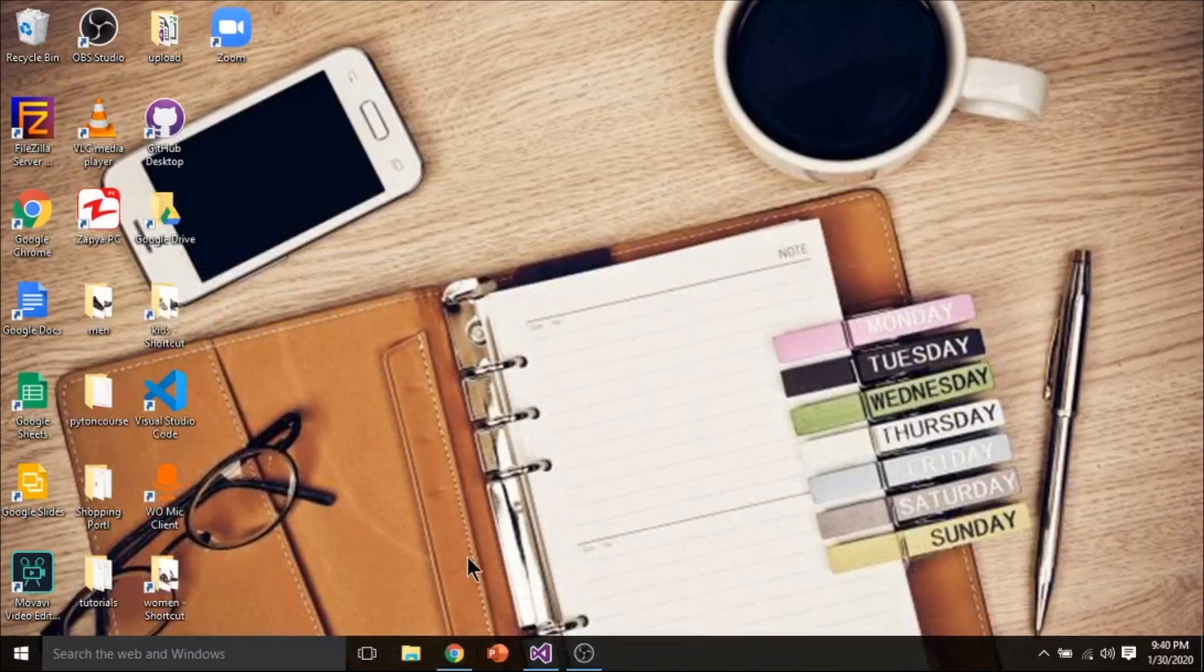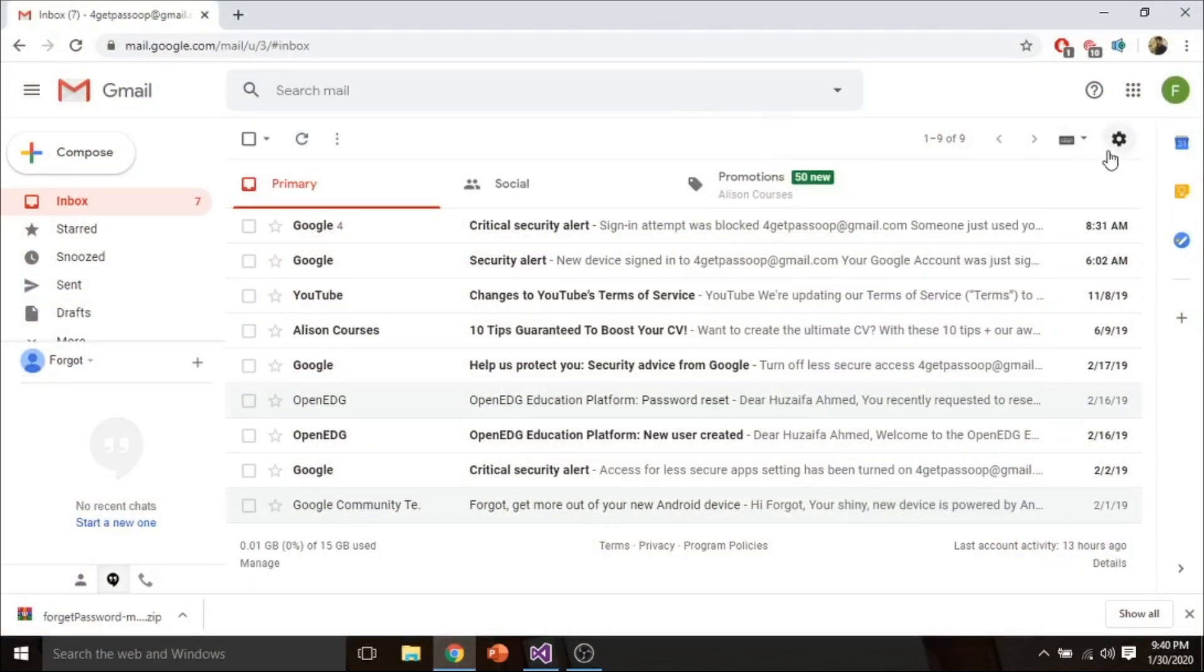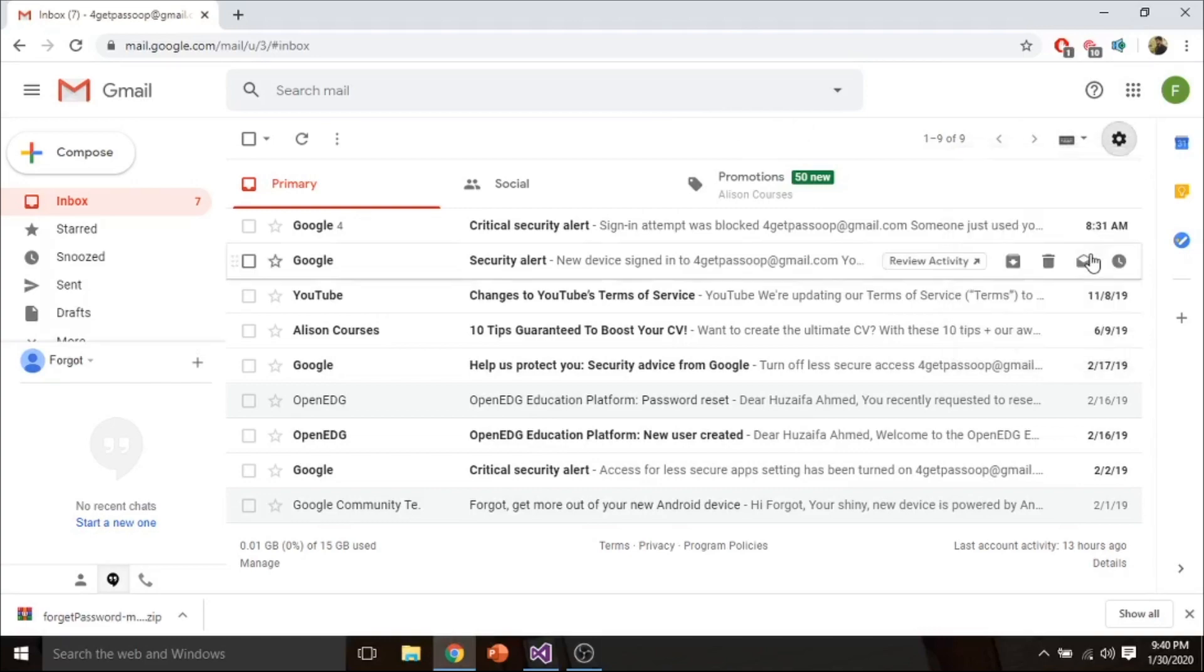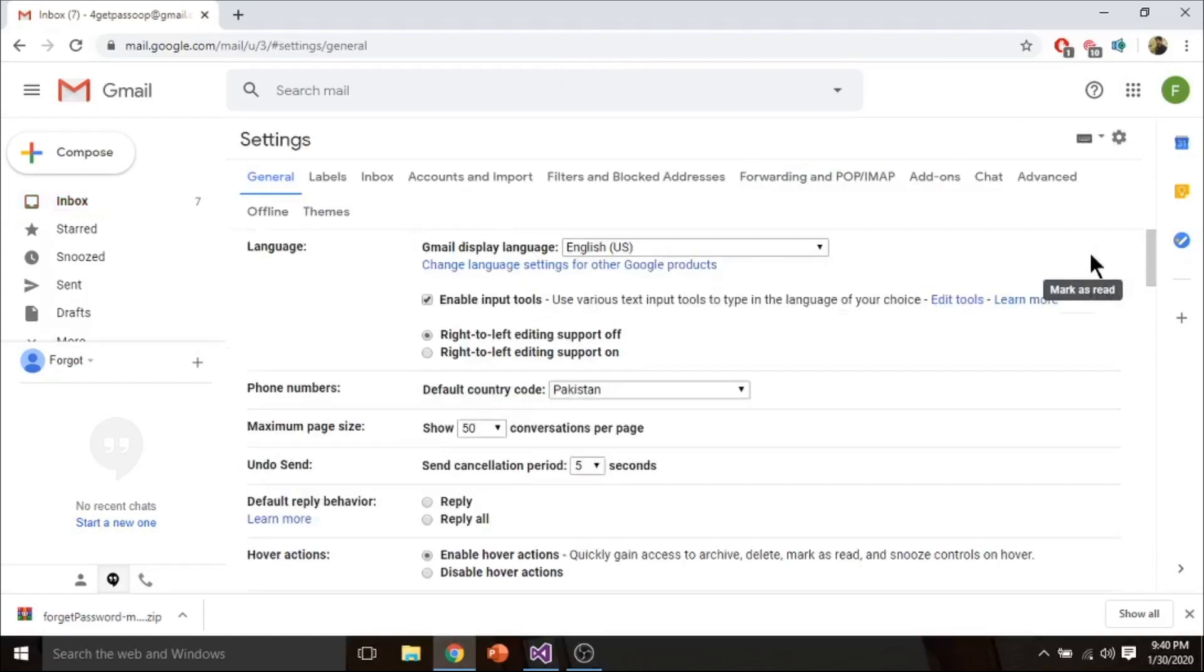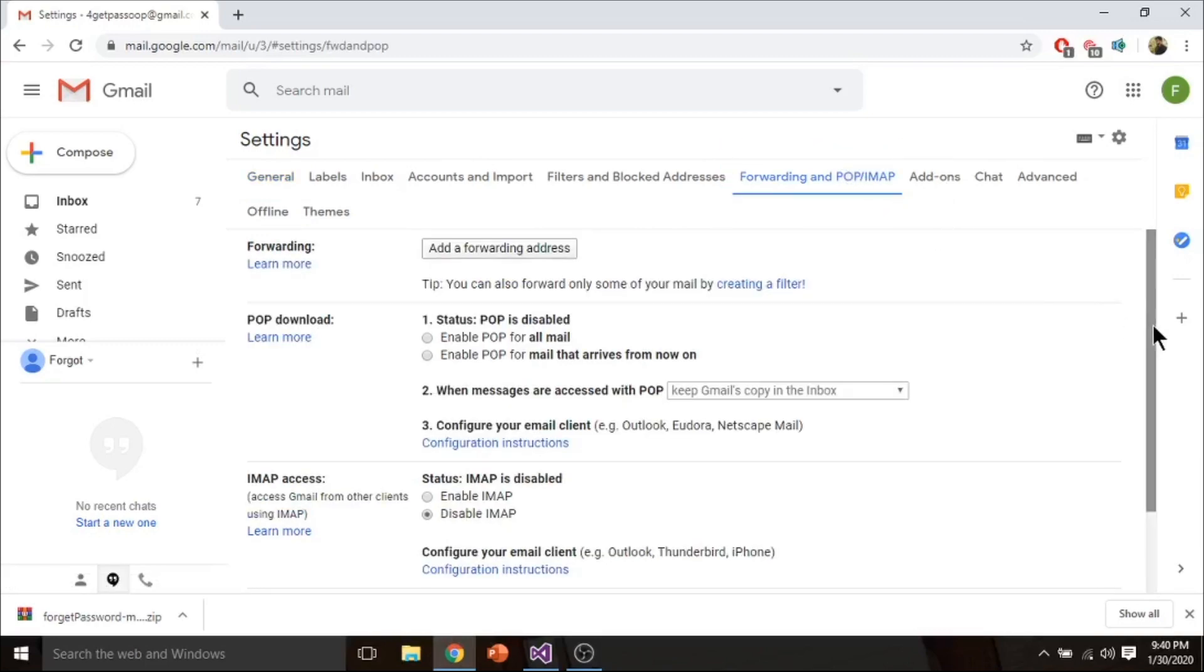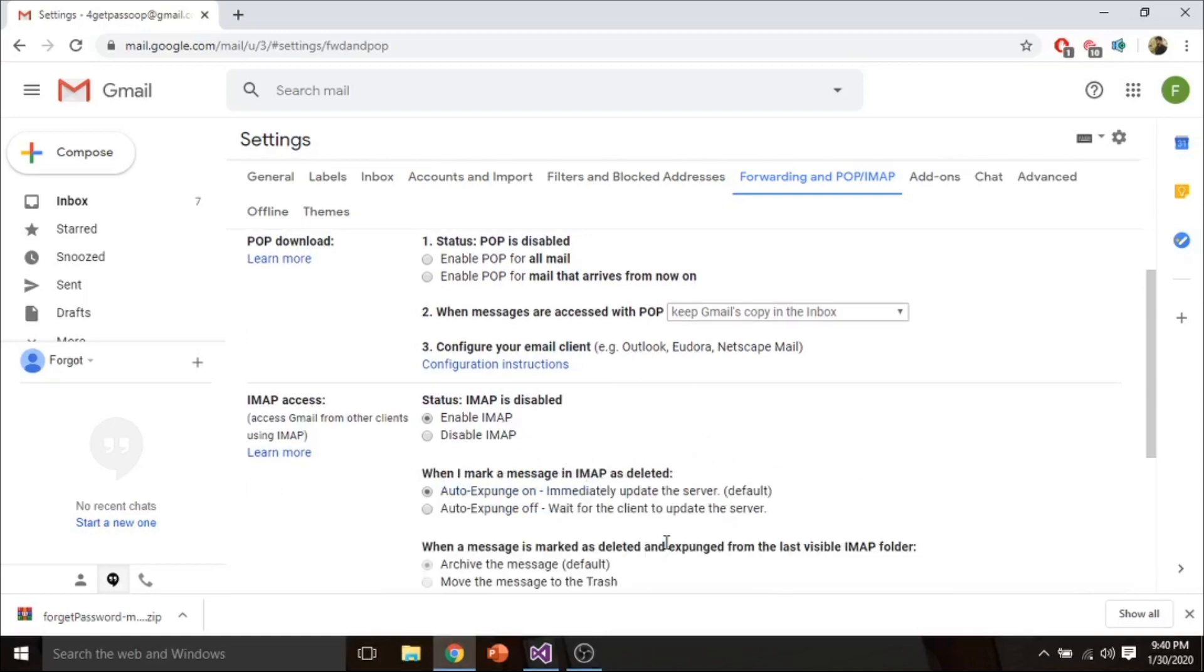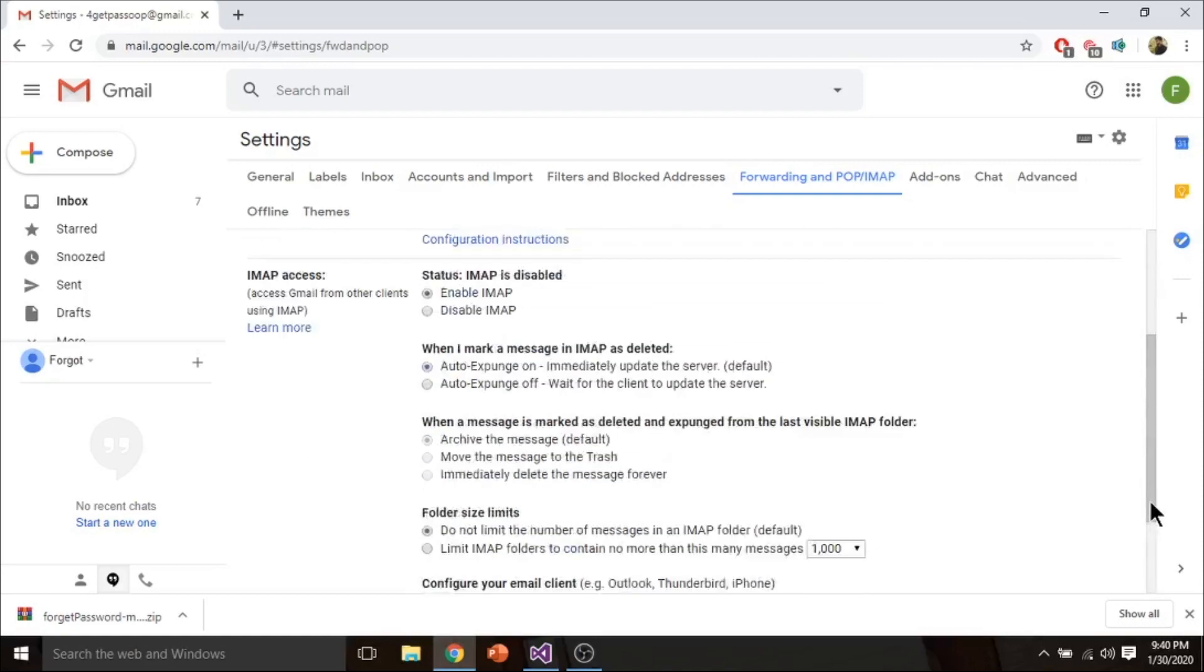Before to download, create a new Gmail account and go to its settings. Select Forwarding and POP/IMAP. Enable IMAP and save changes.